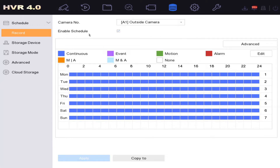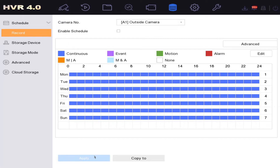It's literally just a case of clicking on 'Enable Schedule' — we don't want the schedule — click on Apply, and it's going to stop recording the camera. Simple as that.